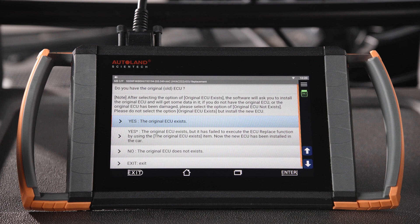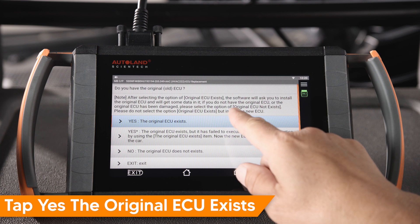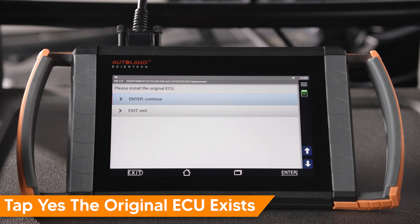In our example, the old ECU does exist, so we will select Yes, the original ECU exists. Whenever the original ECU is available and communicates properly, it is recommended to read and transfer data from the old to the new ECU. Tap Yes, the original ECU exists.